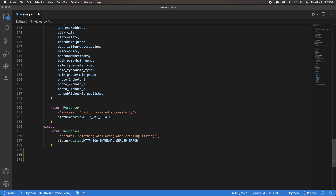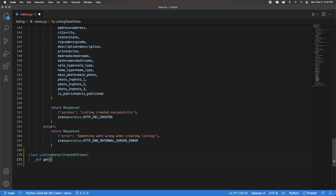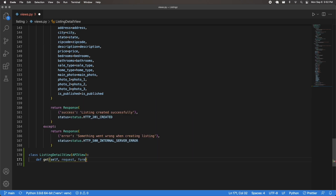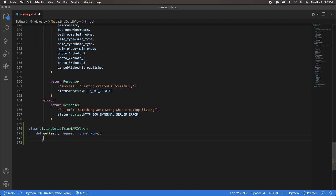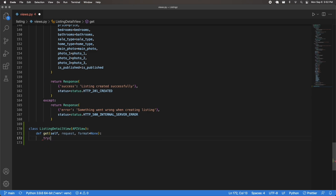I'm going to make a brand new class-based view. The first one is for the detail, so it's going to be ListingDetailView, inheriting APIView. I'll define a get method — passing self, request, and format=None. This is going to be an authorized request, so I'm not going to pass any additional permissions. The user has to pass an authorization header to access this view.